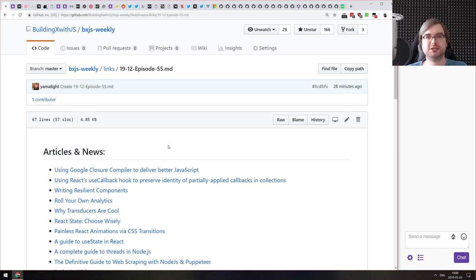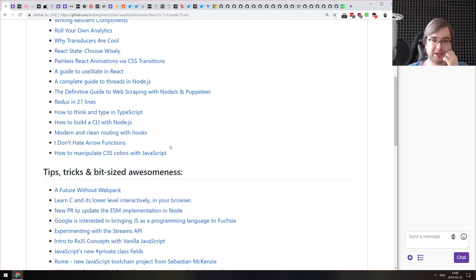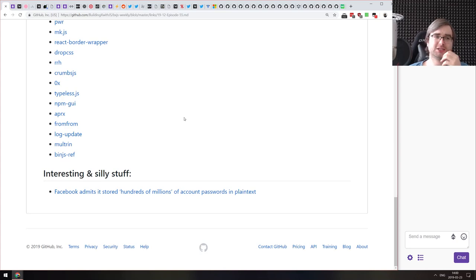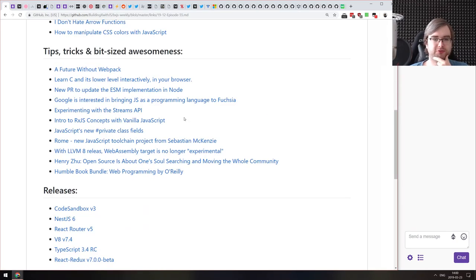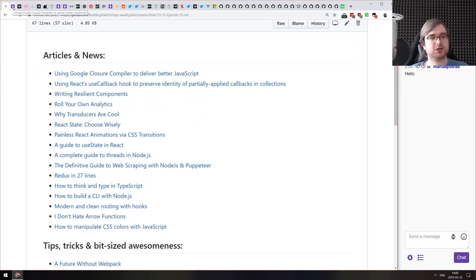Hello everyone, how's it going? Tim here. This is BXJS Weekly Episode 55, bringing you all the best JavaScript news of the week in a podcast form. We got a pretty relaxed week this time around — not that many news, not that many releases, but there are some major things coming up quite soon. So let's get started and go through just whatever we have.